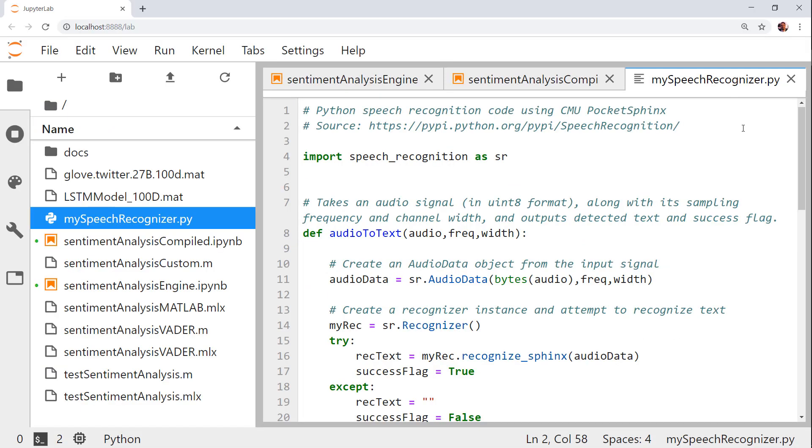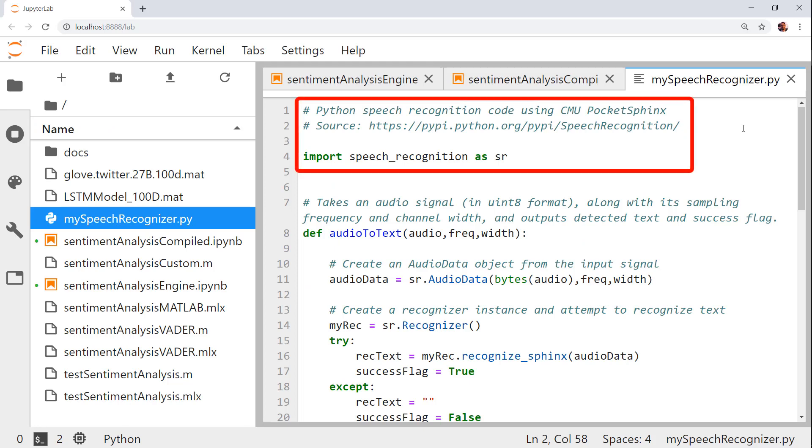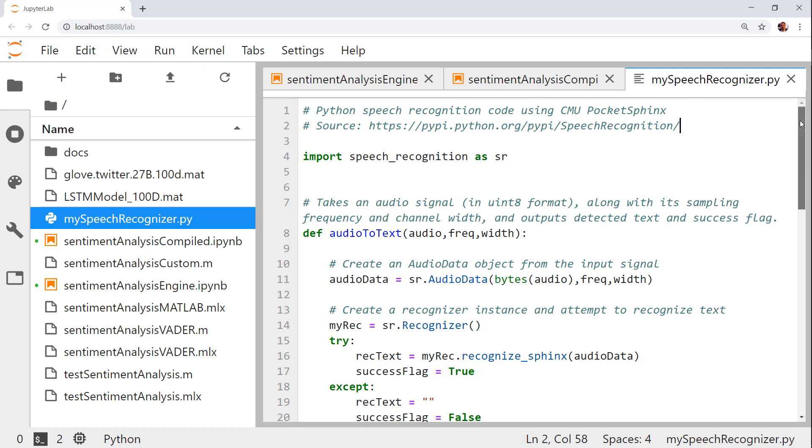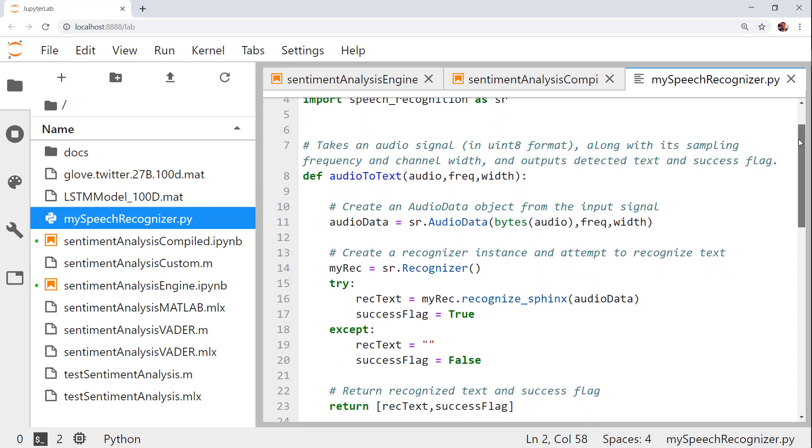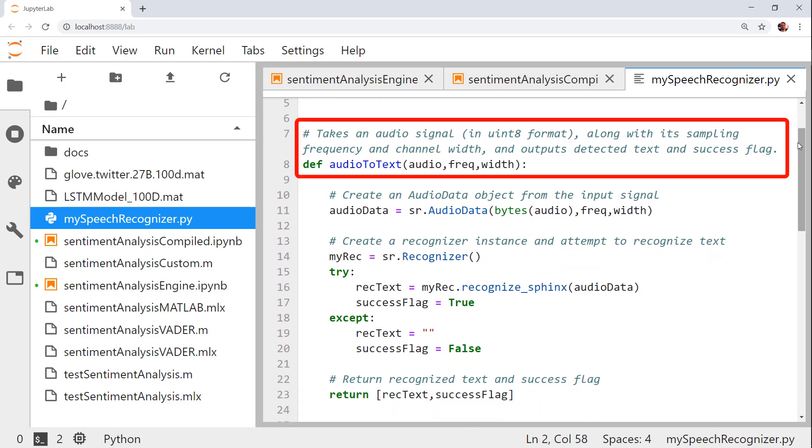Let's first see our Python code. I have a Python module that uses the speech recognition package and particularly the Pocket Sphinx software from Carnegie Mellon University to recognize text from speech. In this package, my colleague provided an audio to text function. This accepts an audio signal along with its sampling frequency and channel width and returns the detected text and a boolean flag indicating whether the detection was successful.